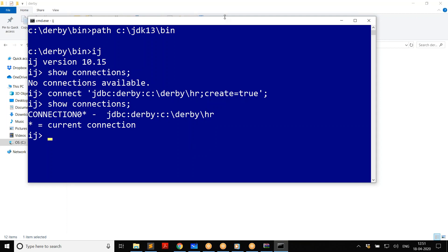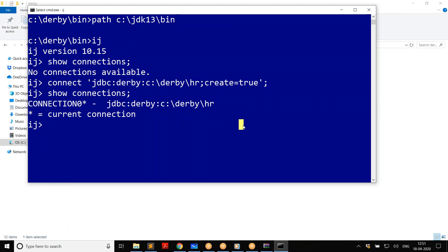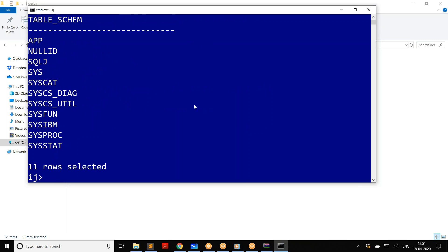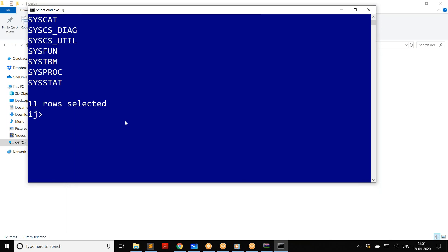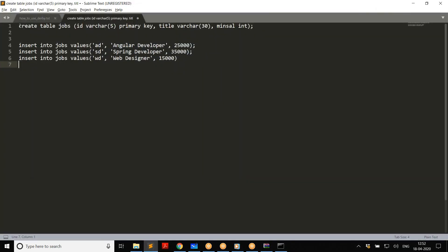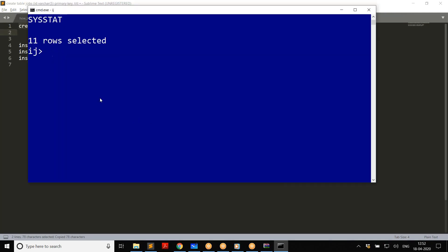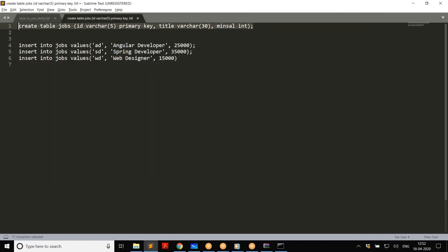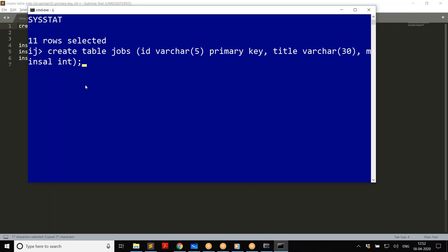It's not quite the same as SQL*Plus or other tools you may be familiar with. Let me show you how to create a table. There are also schemas and users. If you say 'show schemas;' it displays the schemas available, and we are interested in the schema called 'app' — that is the standard default schema. I'm going to create a table: 'CREATE TABLE jobs' with id as primary key of varchar(5), title of 30 characters, and minimum salary as integer. Run it and the table is created.